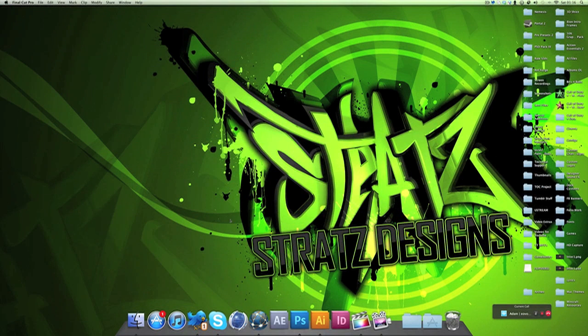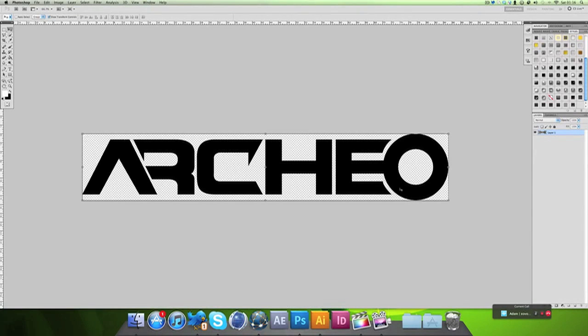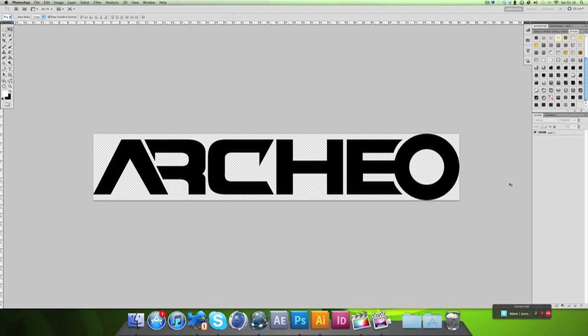I'm going to be exampling on this logo today which is already made. What you're going to want to do is make your logo. If you don't know how to make a logo obviously you can follow the first part or you can wait for the third part.